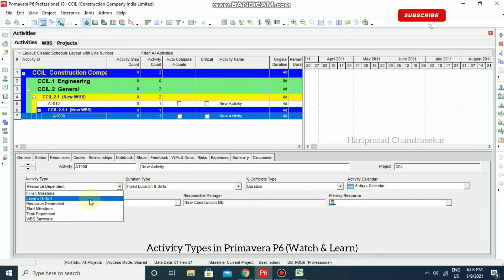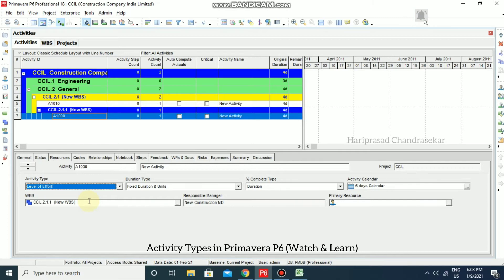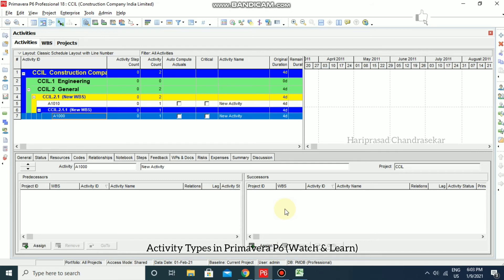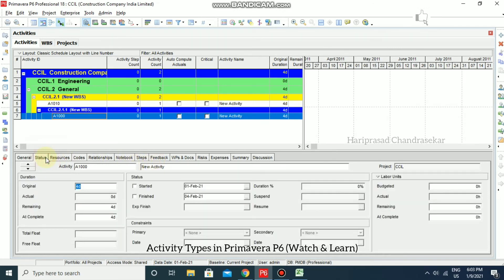Level of Effort is typically used for ongoing tasks that depend on other activities. The duration is determined by its predecessor or successor activities — it depends on those relationships. Examples include clerical work, security guard duties, meetings, and project management tasks. We cannot assign any constraints to a Level of Effort activity. If you go to Status, the constraints field is unavailable because it is a Level of Effort activity.